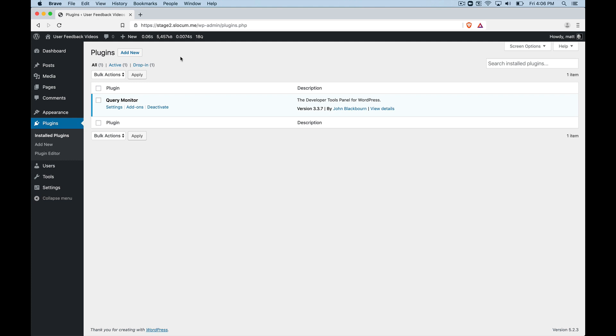Man, it installs a lot of plugins all at once. And to the inexperienced person, this could become a problem. And I'll talk about that as we move along.